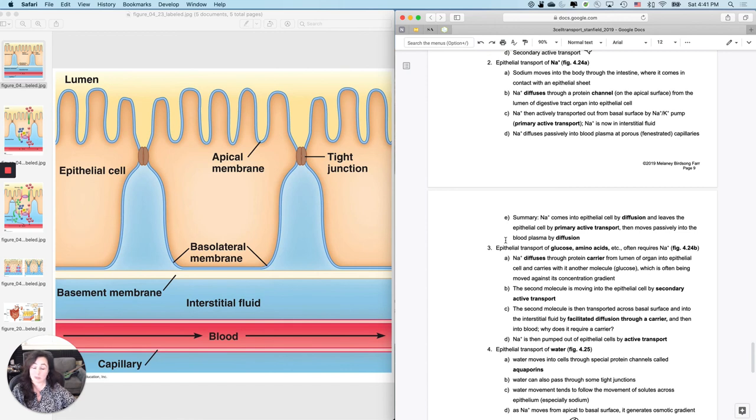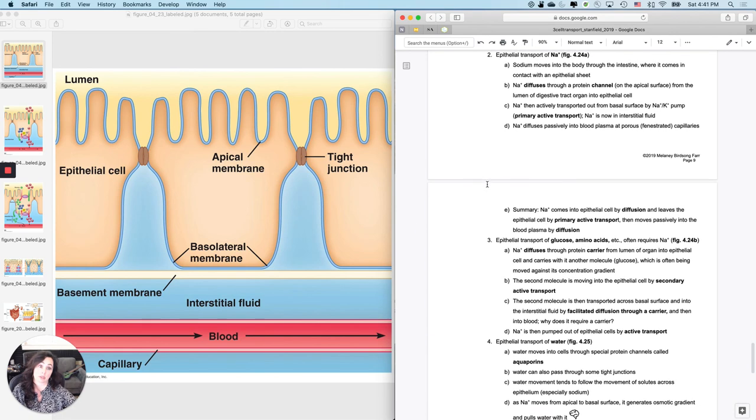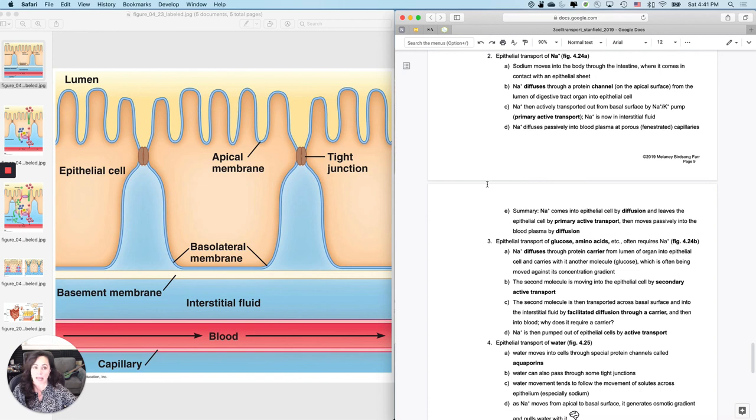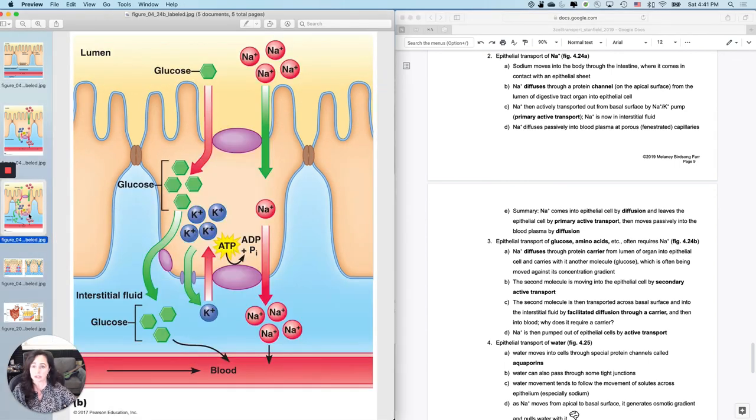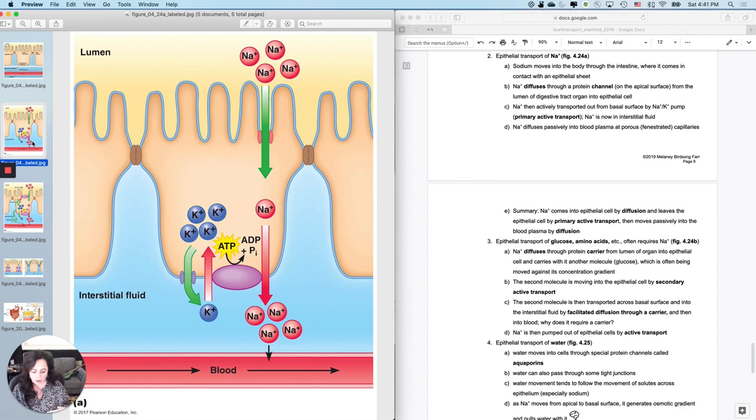extracellular fluid—probably not a bag of Cheetos' worth of sodium, but you definitely do need sodium in your extracellular fluid and even some sodium in your intracellular fluid. So how do you get it in? What I'm looking for is not memorization but figuring it out. Let's talk about how I get sodium from...